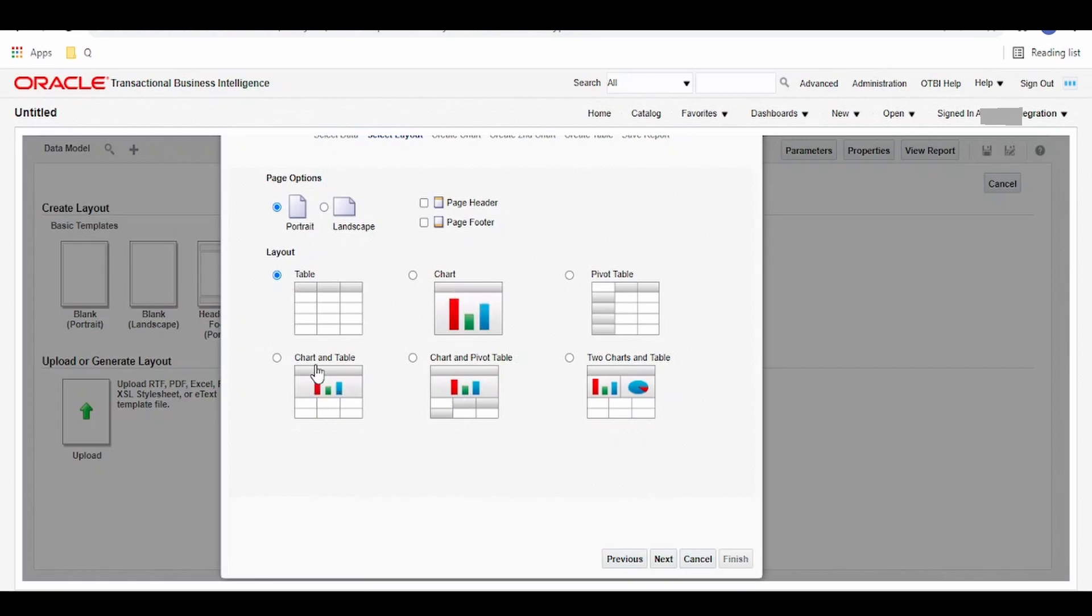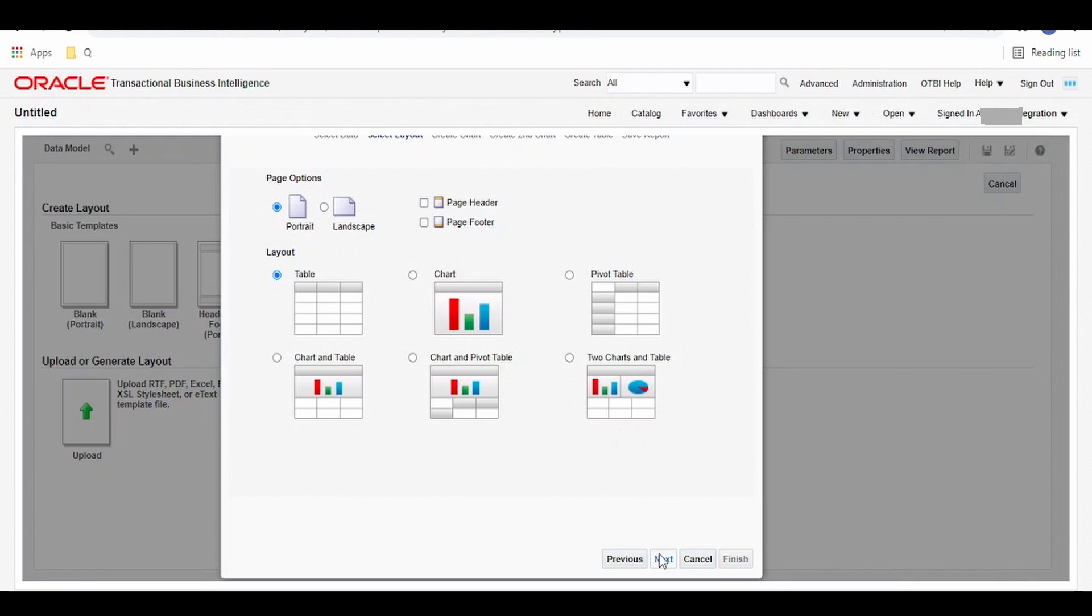I want a basic table because I want to consume this report from the Oracle Integration Cloud. So I want the report data to be transformed to a CSV file. Click on next.